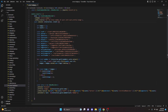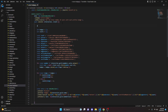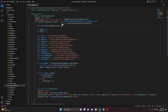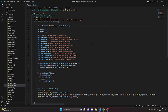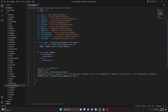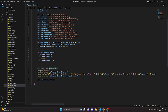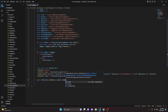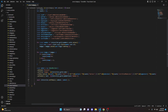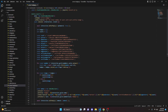With that, the entire command is done. We can go ahead and restart the bot and test this out.